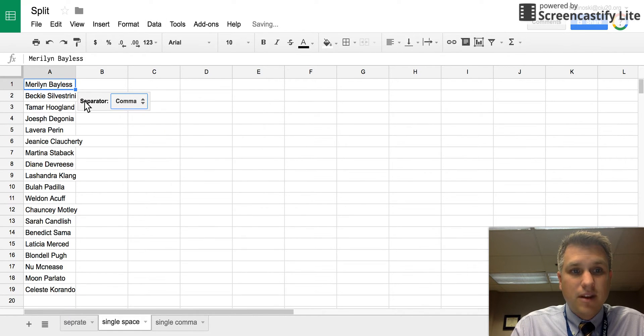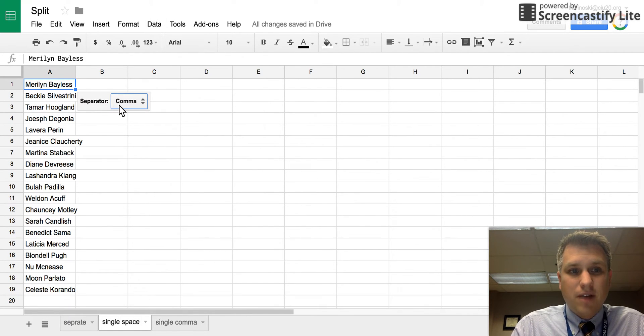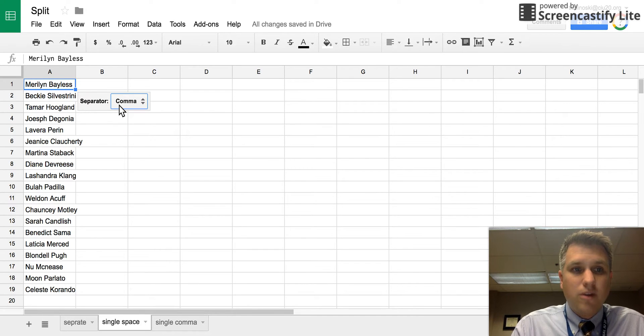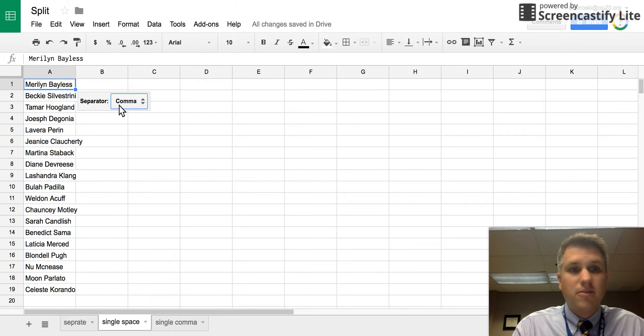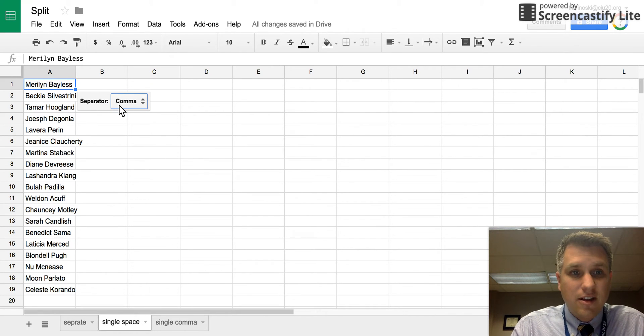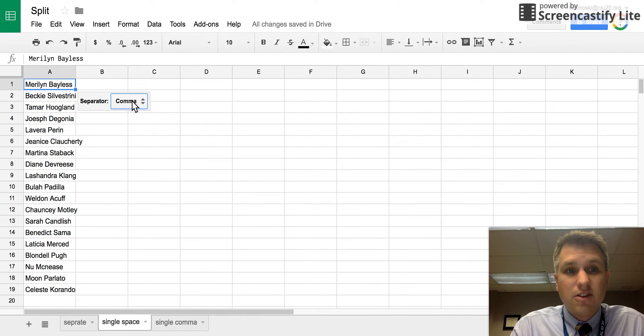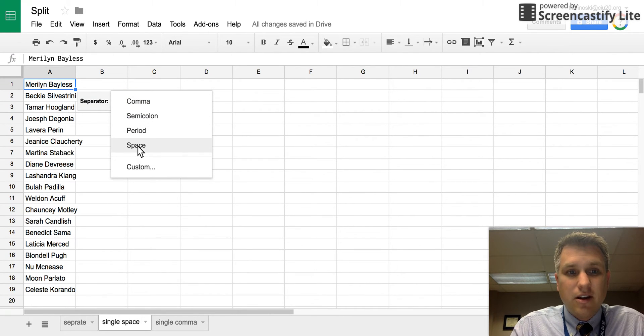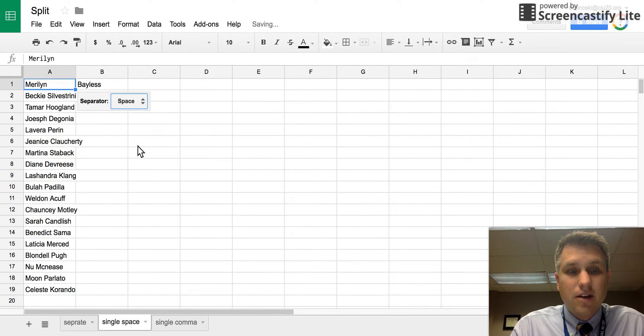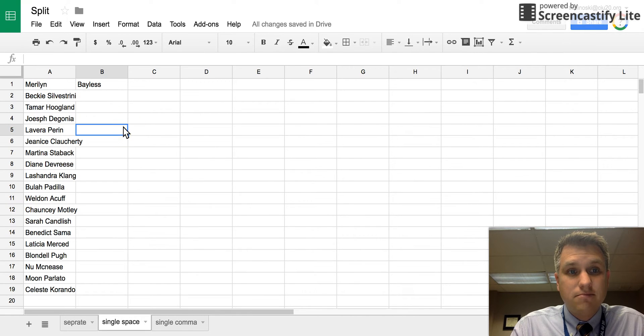If we click on that, it's asking what the separator is. What that means is what separates the first piece of text from the second piece of text. It defaults to comma, so in this case it's not a comma but actually a space. If we click on space, you'll see that it puts those into two separate columns.